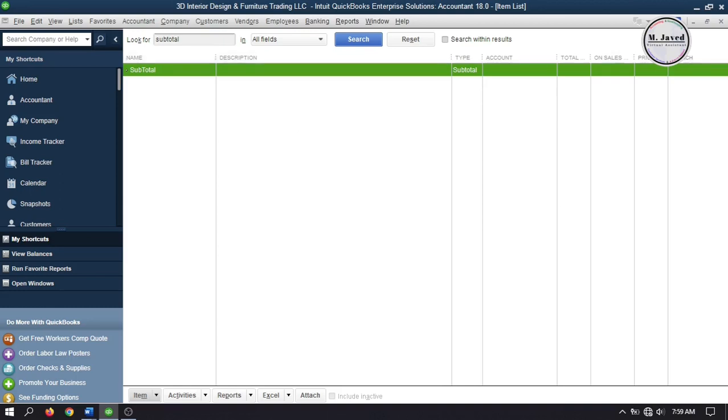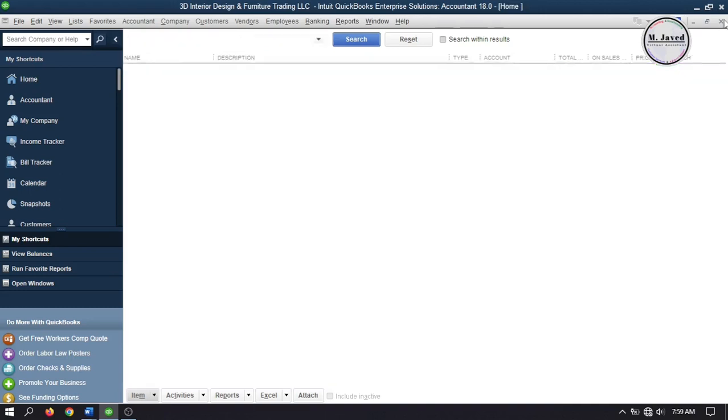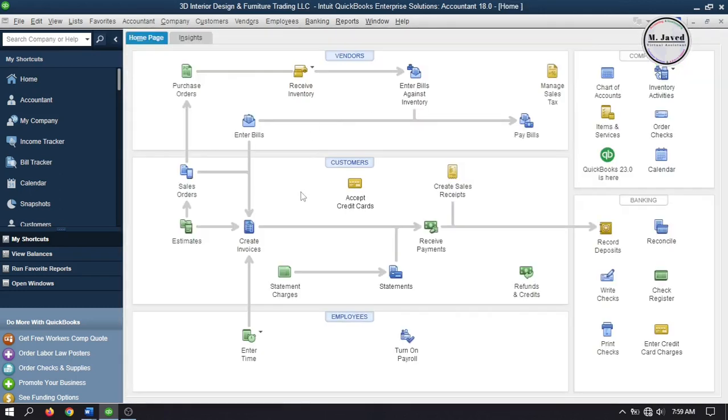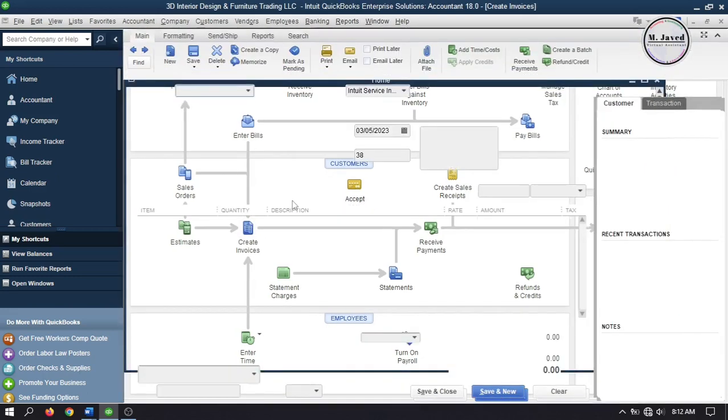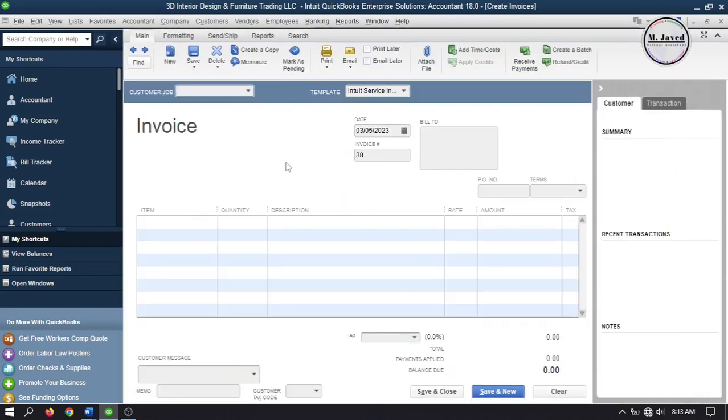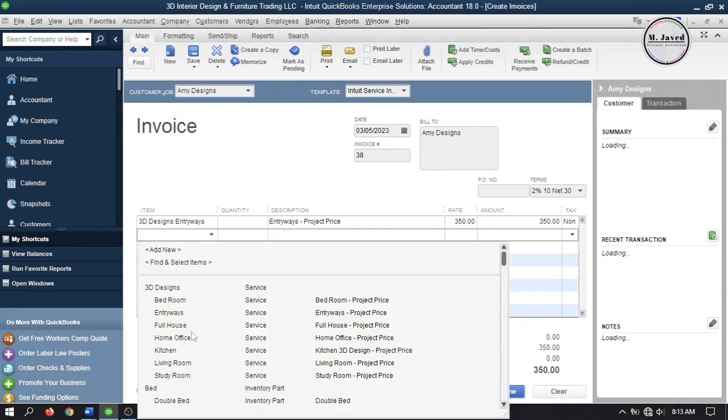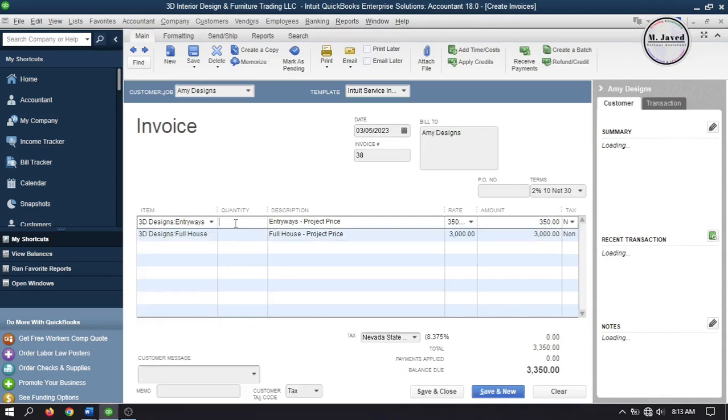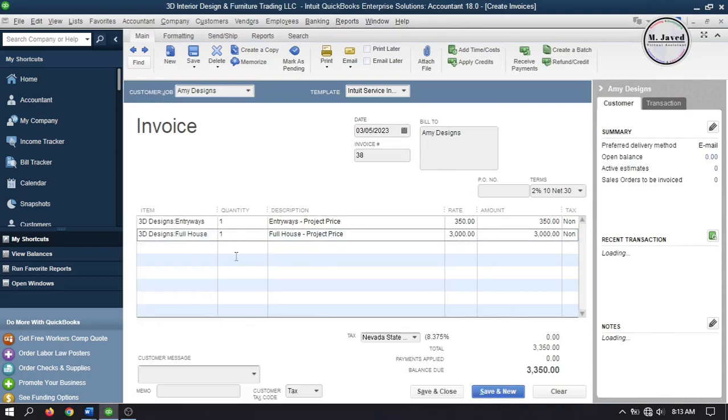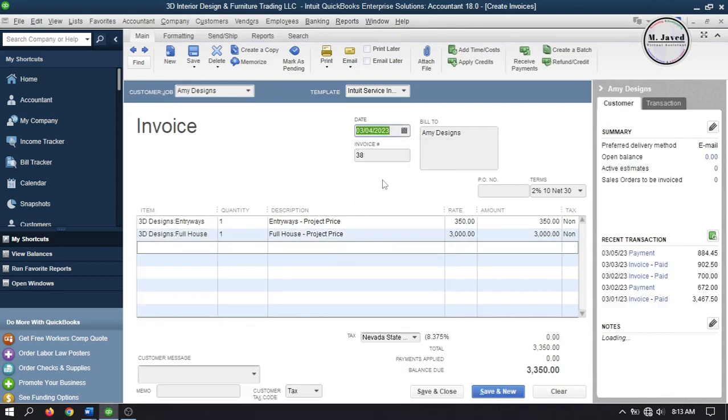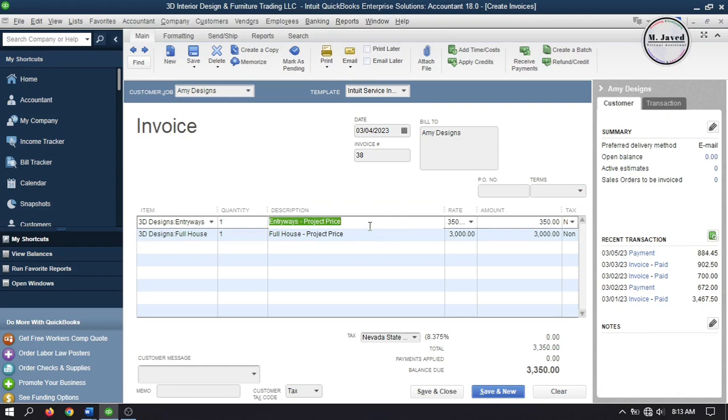Now let's apply discount while receiving payments. Create another invoice, remove the terms if they show up, and then click on save and close to record the invoice.